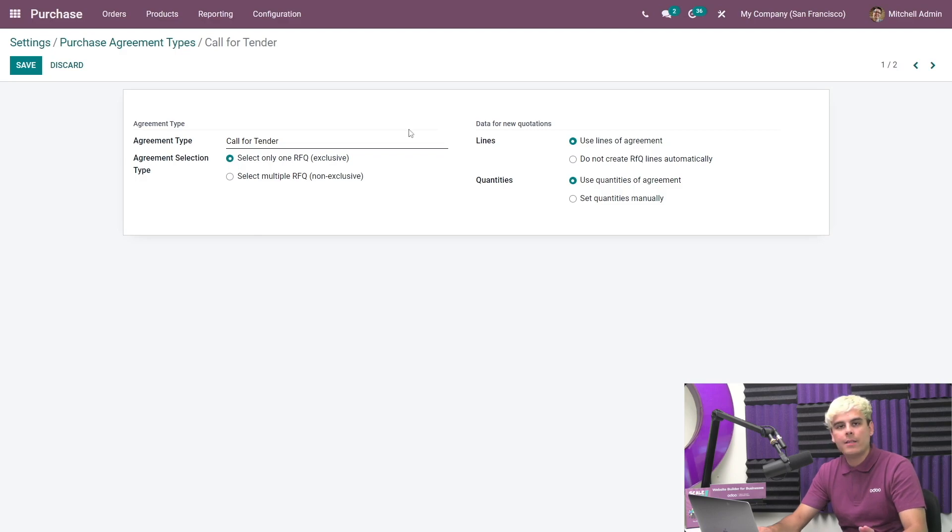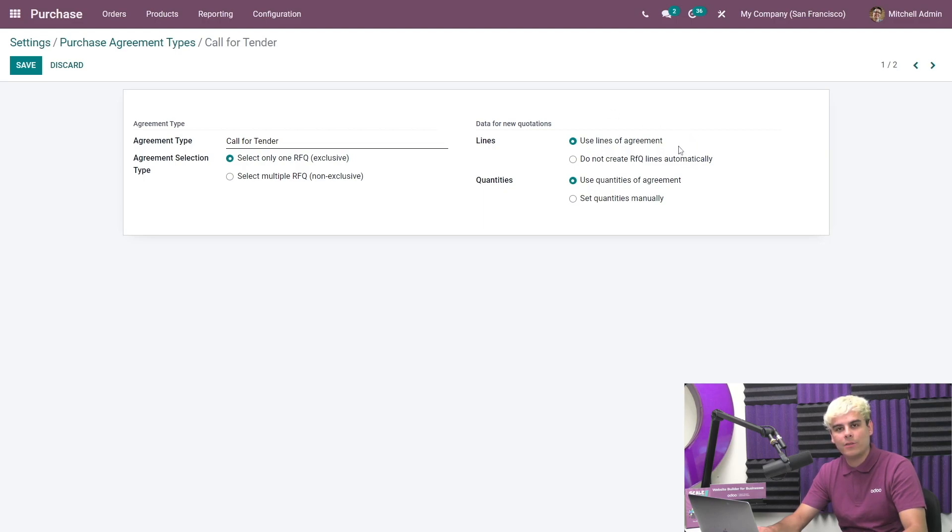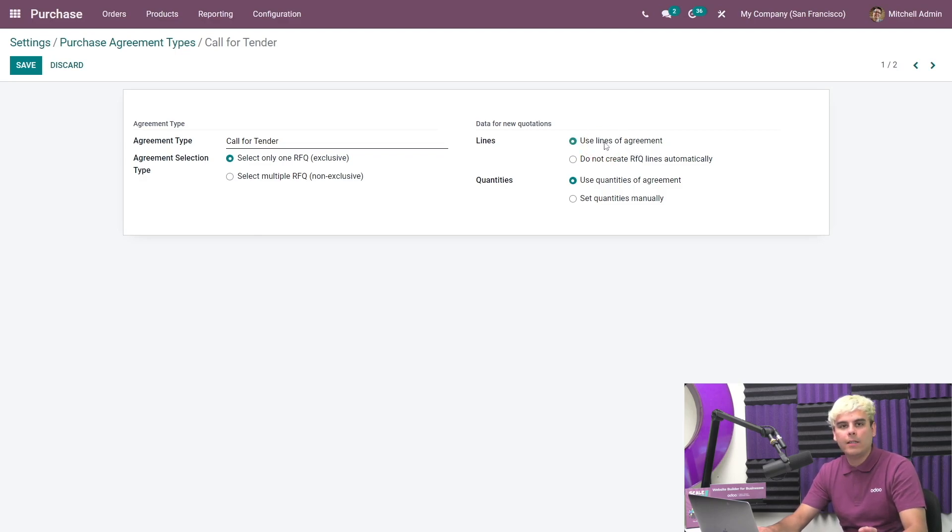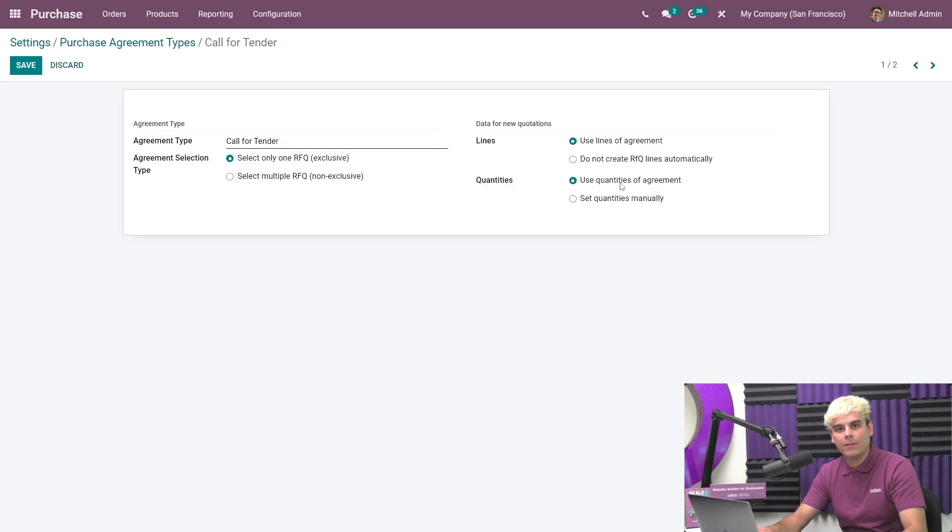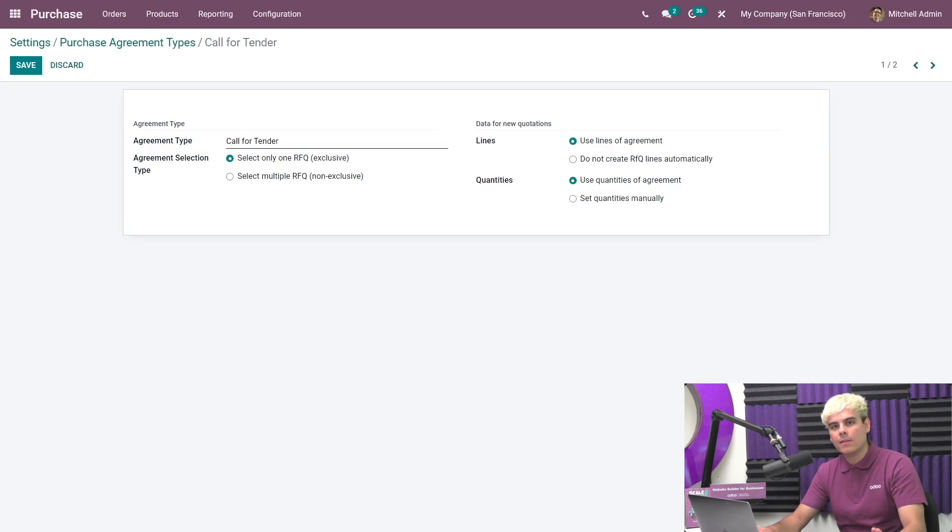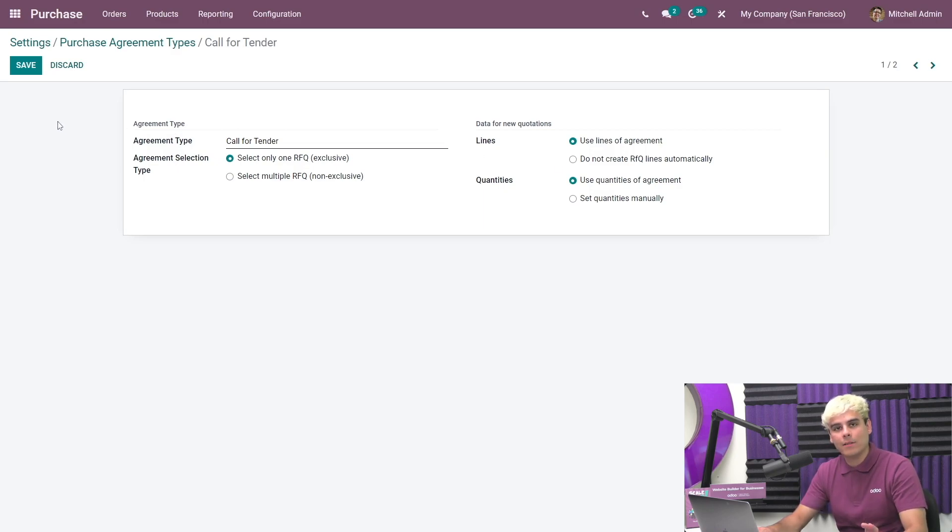For the lines here, we can select if the request for quotations should use the same product lines from the calls for tenders or not. Here, we do want to use them. And finally, quantities. We can also specify the product's quantities from the call for tender should be used to fill in new requests for quotations. That's also something that we're gonna keep here. Once this is all done, we just hit save.